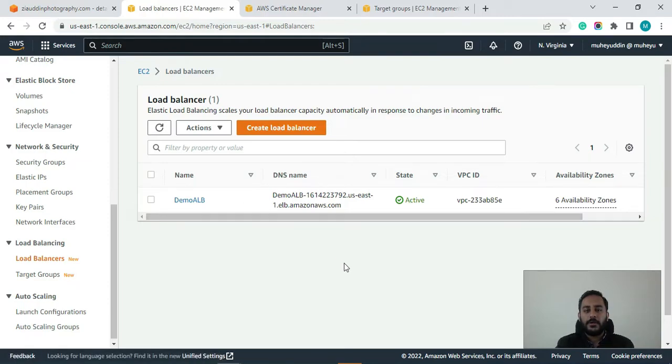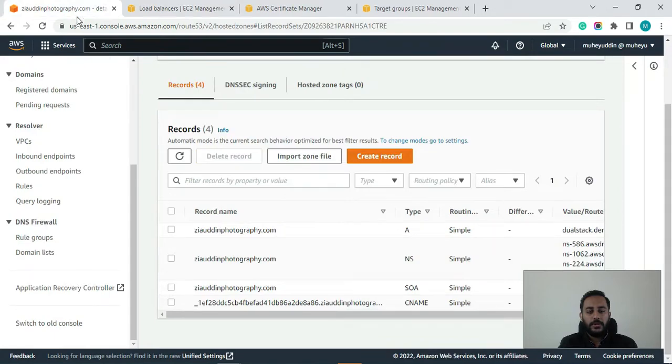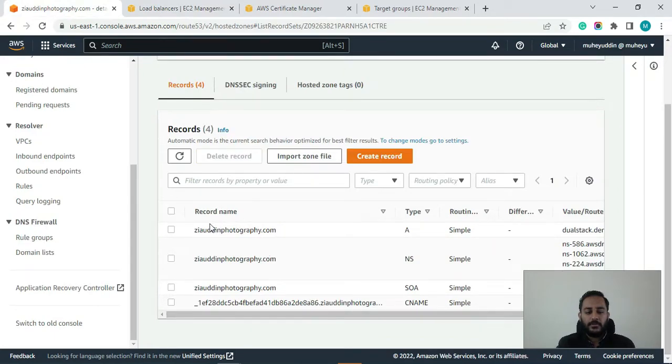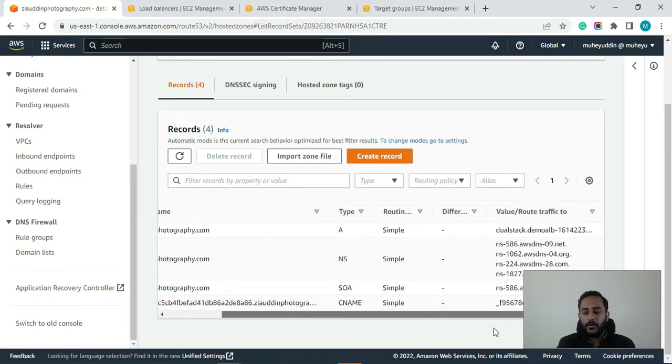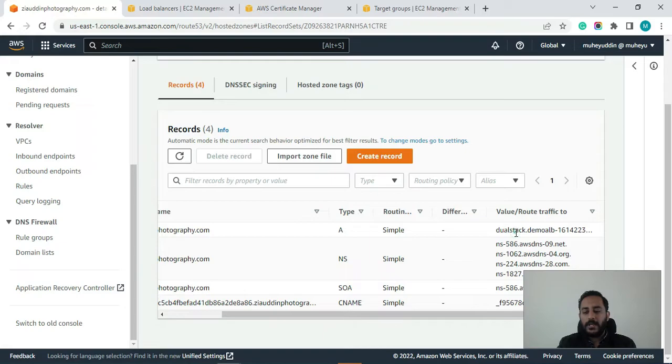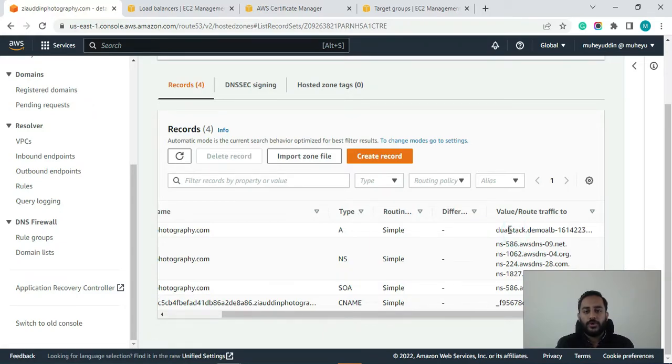So here you can see guys these are the DNS records of my domain Ziauddinphotography.com and I have already pointed the A record to the load balancer. This is the load balancer, the same load balancer which is now serving Mohayuddin.com.